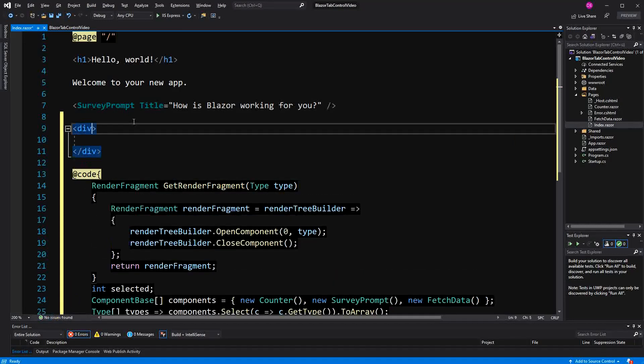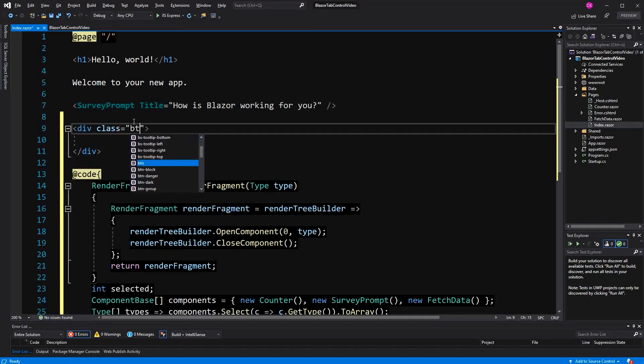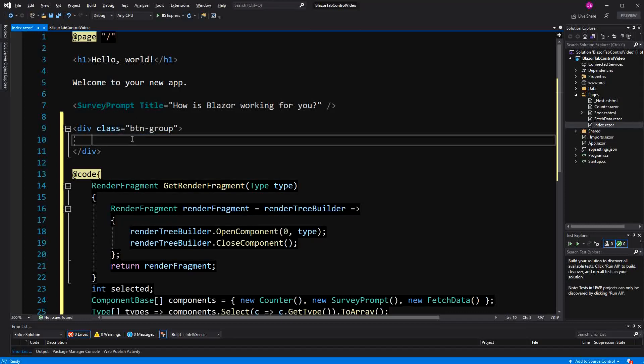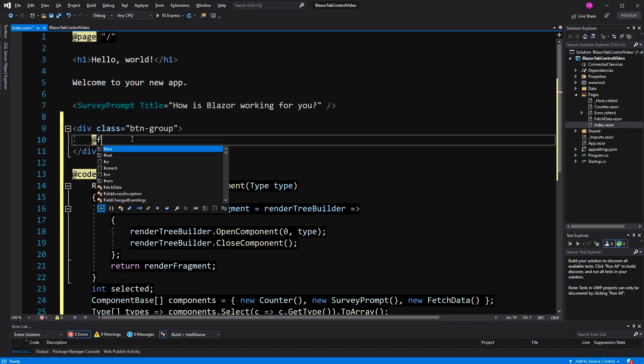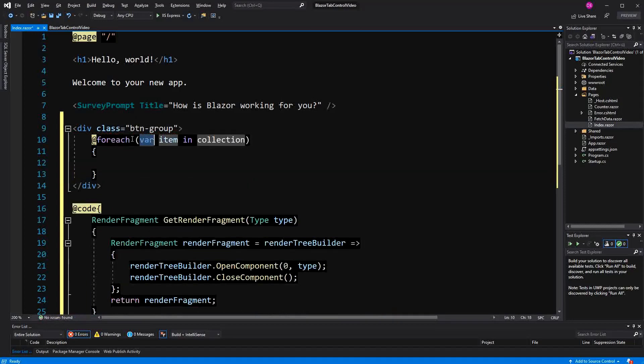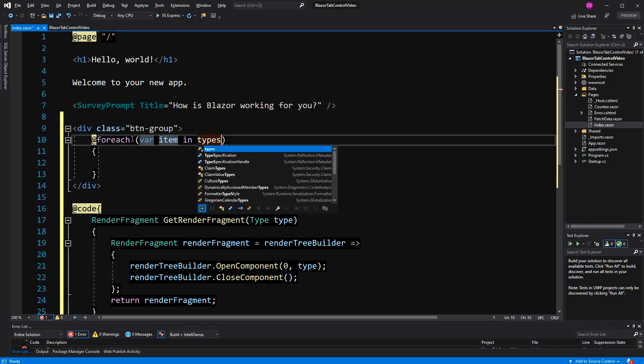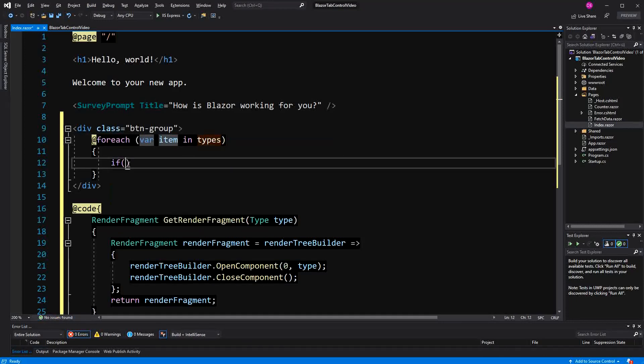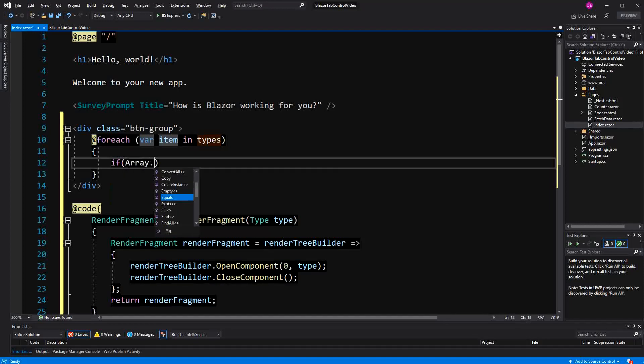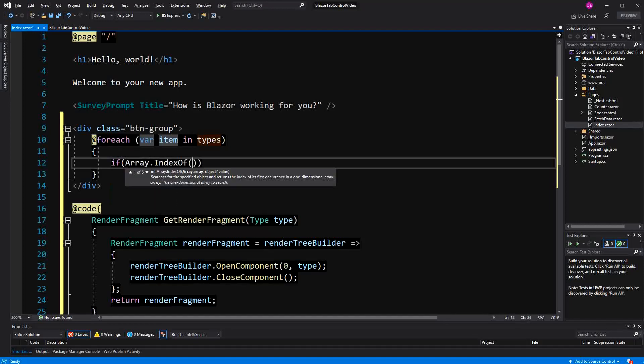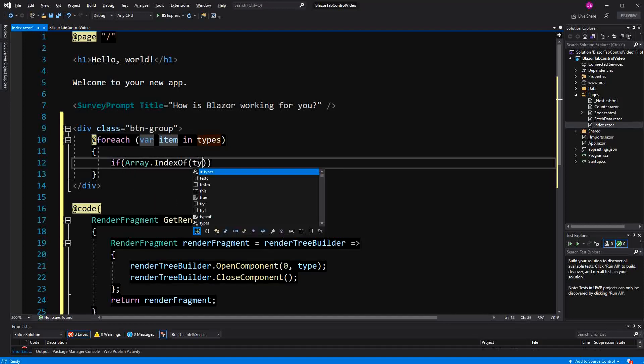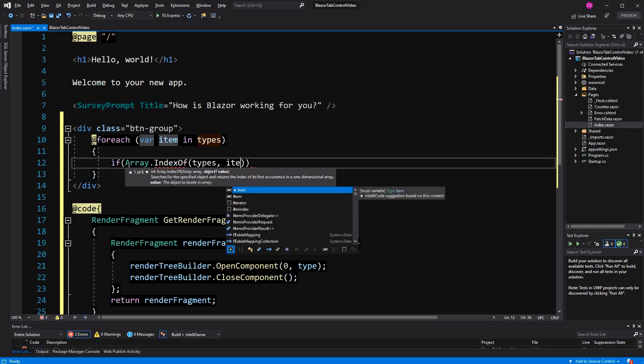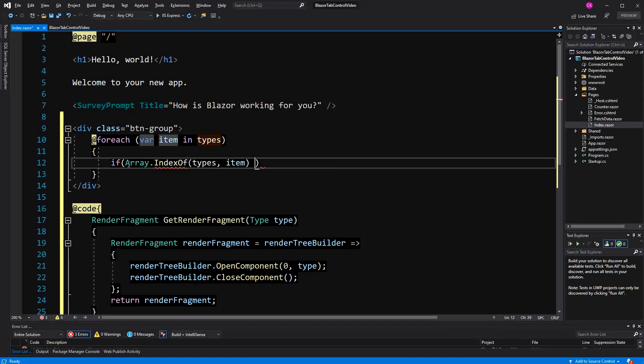Now, up here, I'm defining a button group. Then I enumerate or foreach over all the types.